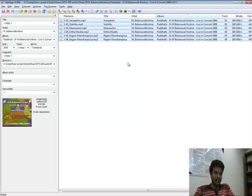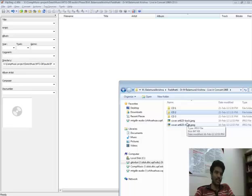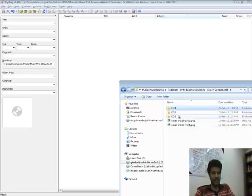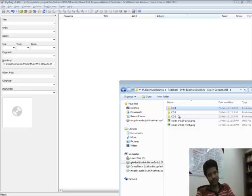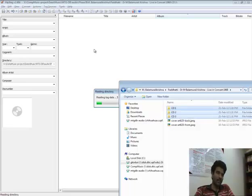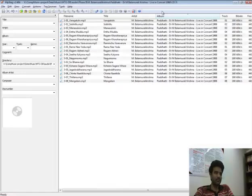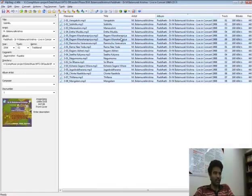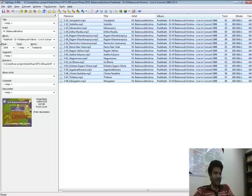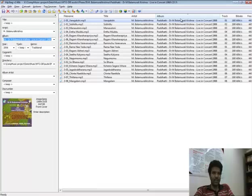And do this for the rest of the CDs. I have already done this for this particular release. And once we are done with each of these CDs, now drop the contents of all the CDs and make sure all of them are selected. And the album corresponds to a single name. So in this case it is this name.